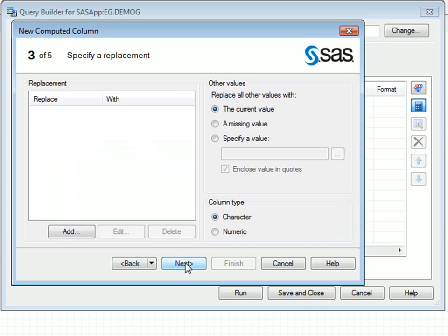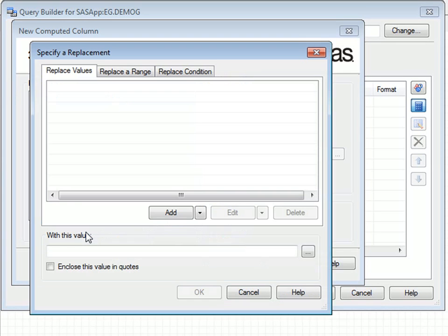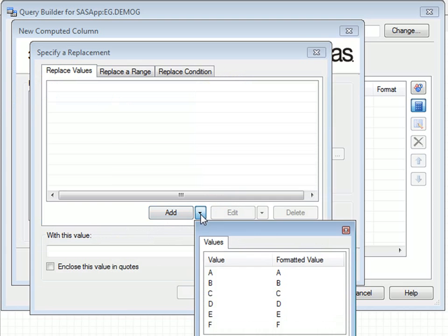In step 3, the type needs to be specified for the new column. We then need to specify replacement values for each value of department. To do this, click on the Add button. It's now a case of selecting each value of department from a drop-down list and specifying the replacement value.